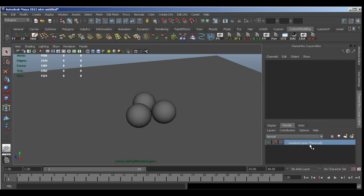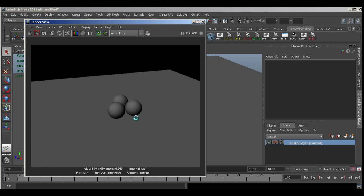Now this is the layer that everything is created on by default. And if I hit render you'll see that everything just has a default shader assigned to it at the moment.